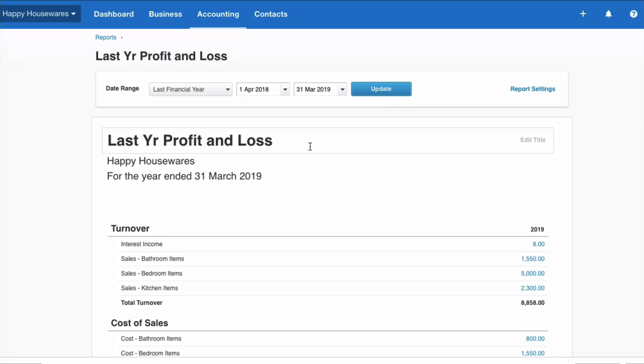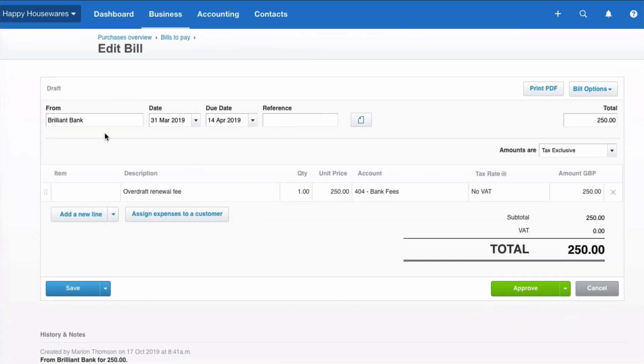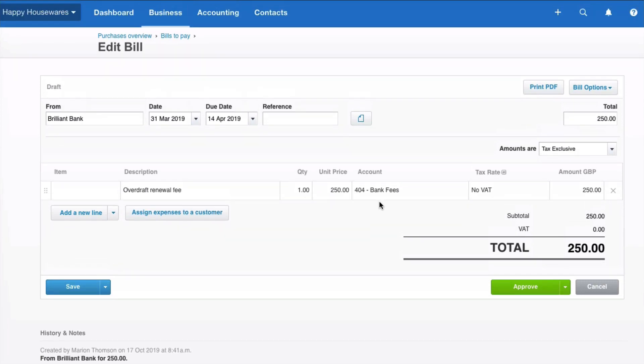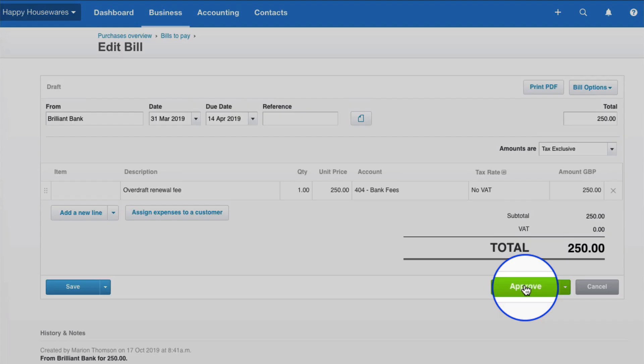So let's look at if we have a new purchase invoice. So we get a bill from the bank, it's an overdraft renewal fee. It might be dated 31st of March or we might have put that date in by mistake but there's £250 going to bank fees. If at this stage we approve this invoice just let's look at what happens.